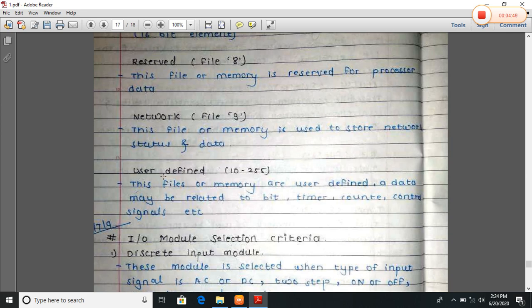User-defined files are memory location ten to two hundred and fifty-five. These files or memory are user defined. The data may be related to bit, timer, counter, control signals, etc. This is the memory organization of PLC.